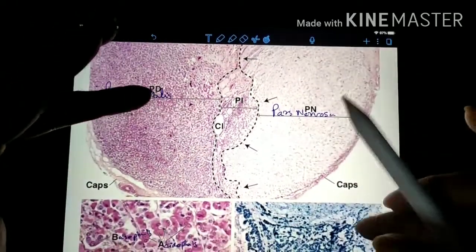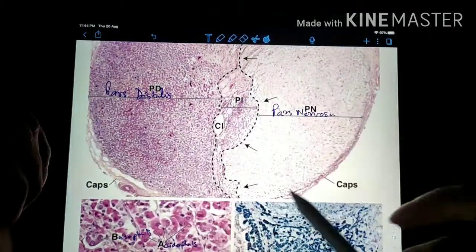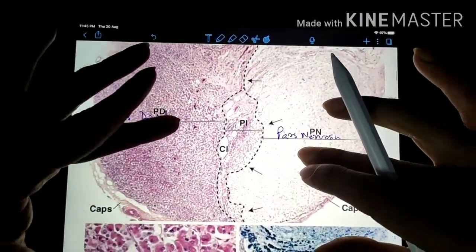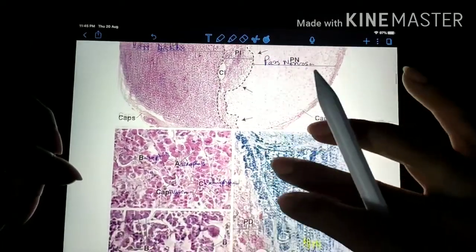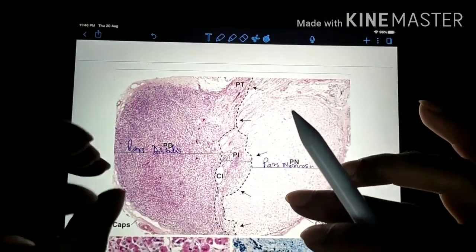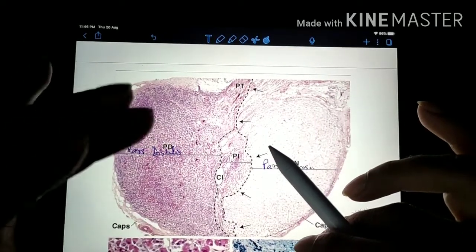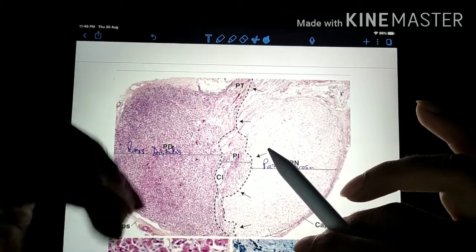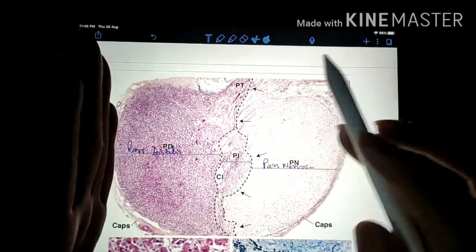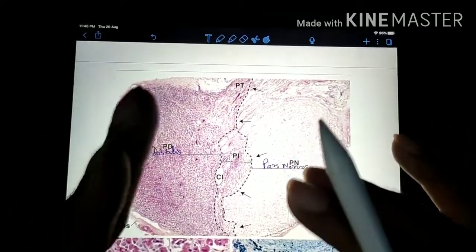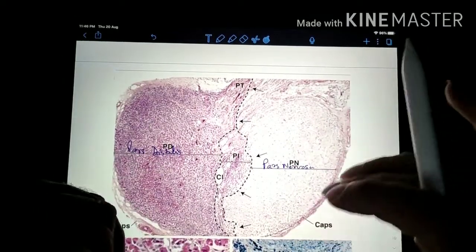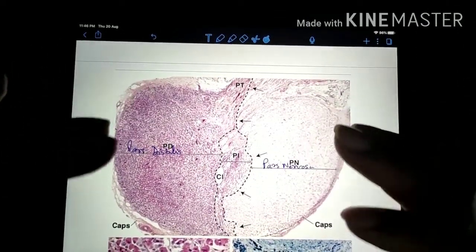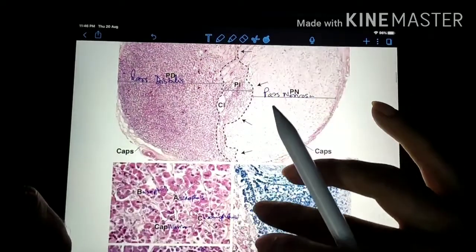The pituitary gland also has a capsule surrounding it. So this is all about the slide of the pituitary gland. The main identification point is the balls of cells where some cells have blue color, some have pink color, and some are colorless — with many capillaries surrounding them. If you move the slide, you get a picture where there are not many cellular components — mainly nerve fibers and pituicytes, which are not as large as the secretory cells. That is how we identify this as the pituitary gland.